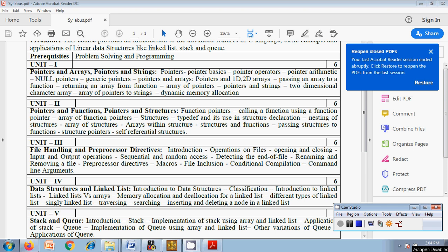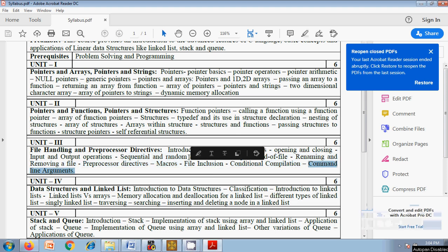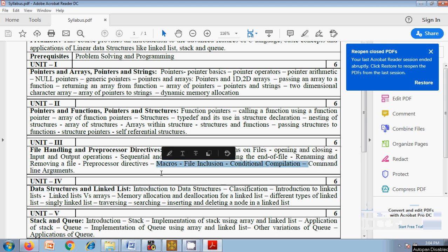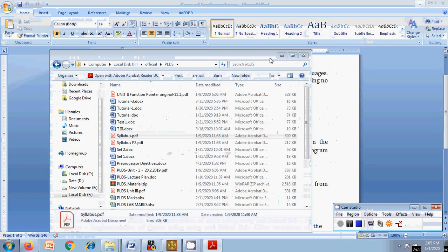Good afternoon everyone. Today we are going to discuss the last topic of the third unit, which is command line arguments. In the previous video we covered file inclusion and conditional compilation. Command line arguments is a mandatory feature to know in C programming language.